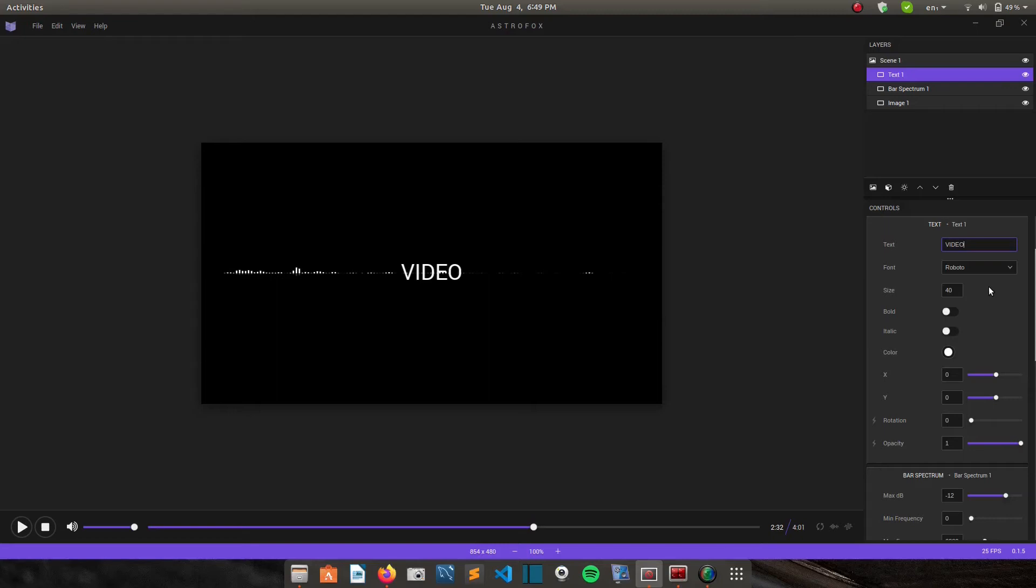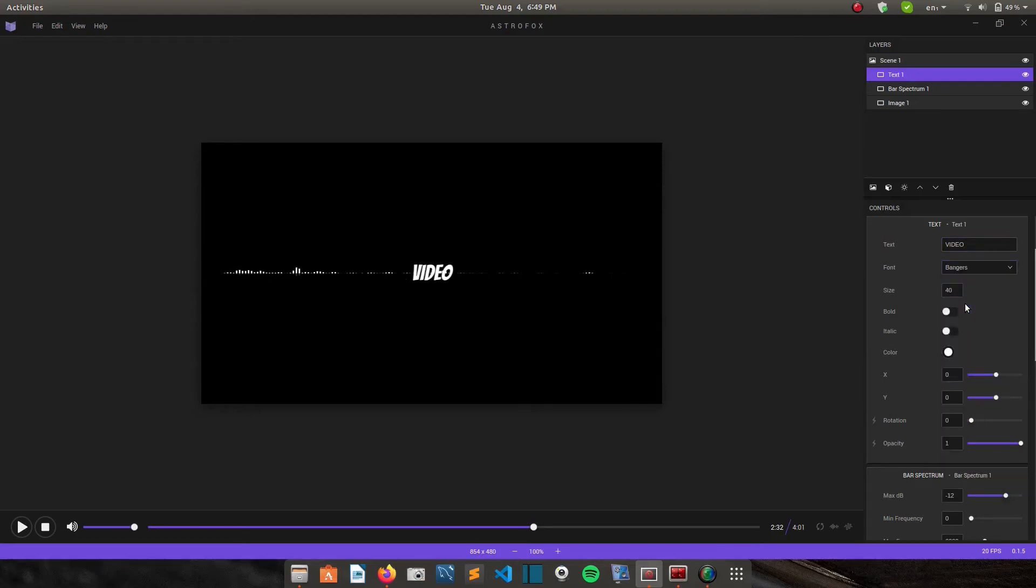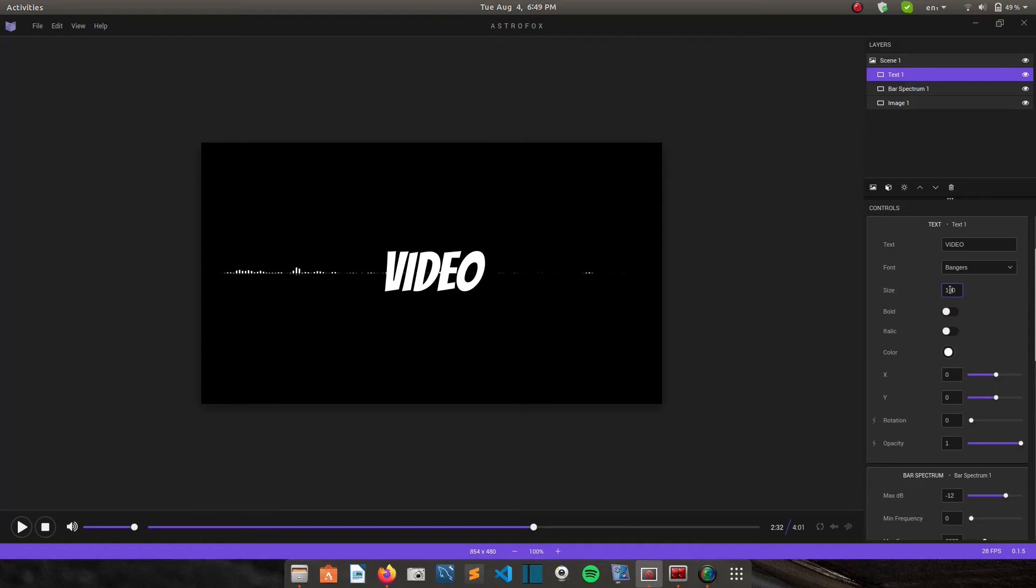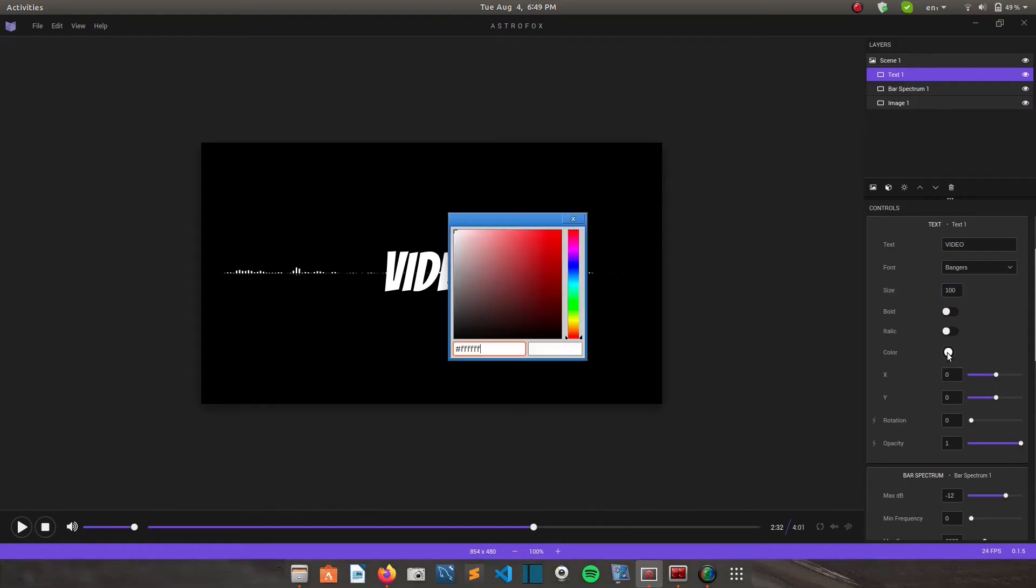So you can also change the font. So this is my favorite font. You can increase the size. So I'll use 100. And then you can also change the color of your text.